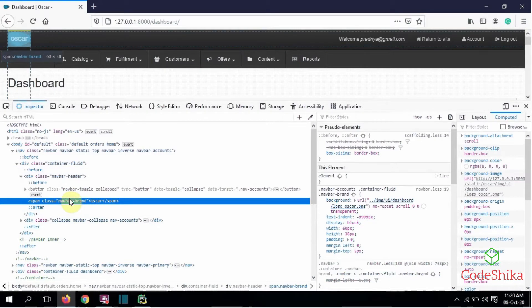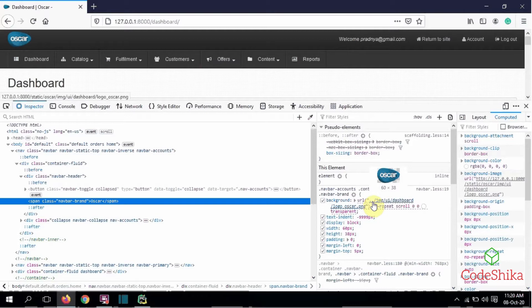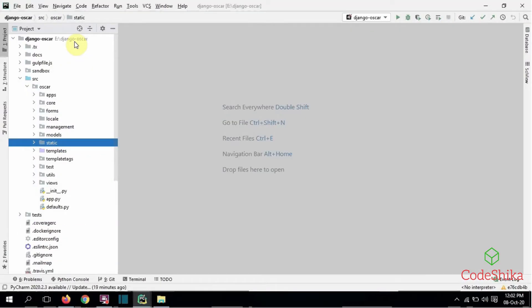This is the HTML code for the logo. This span element has a class called 'navbar-brand', and here is the CSS code for that class. In the background style they have given a URL for the logo image. So to change this logo we have to override this style in our project. Here I have opened the Django Oscar library — it is the same version I used in my project. When we install Django Oscar, the modules from the src directory are included in our project's external libraries.